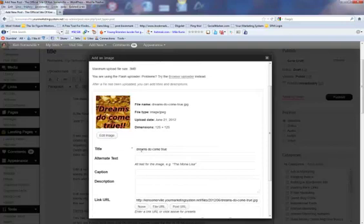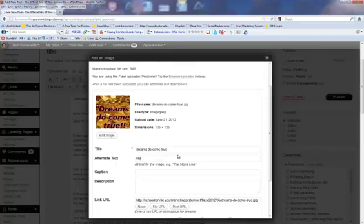Now here you can see the title. Dreams do come true. The alt text is whatever you really want to put in. You can put in the name of your website, etc. This will just put make money online.